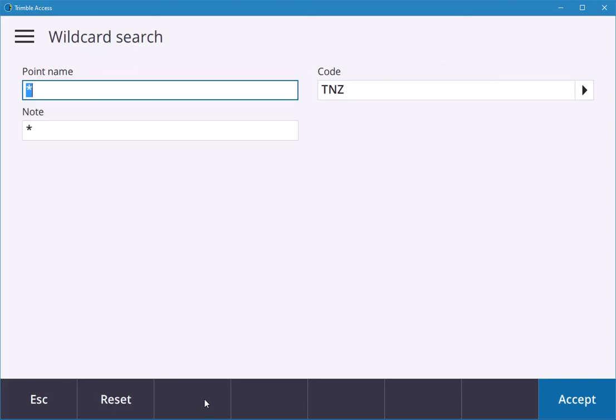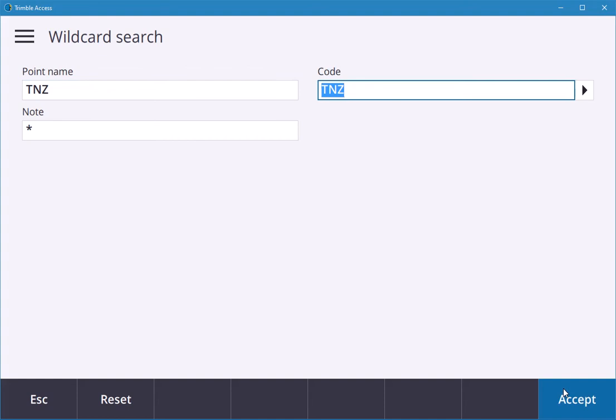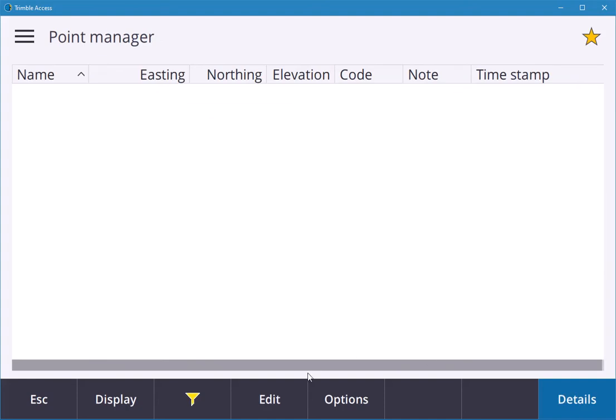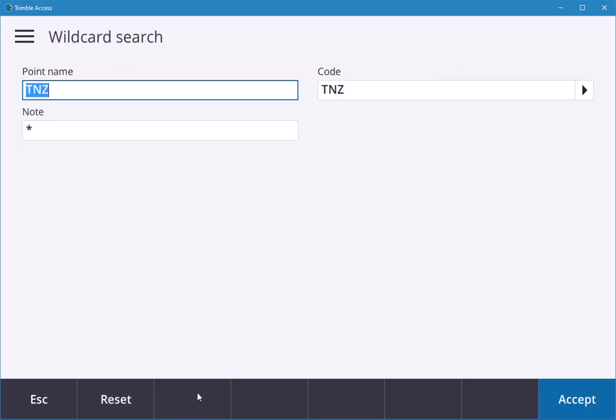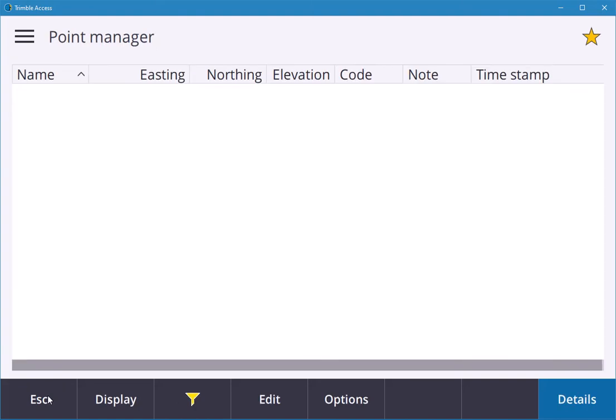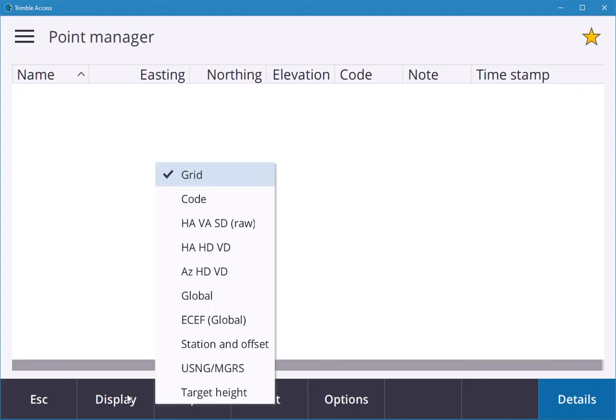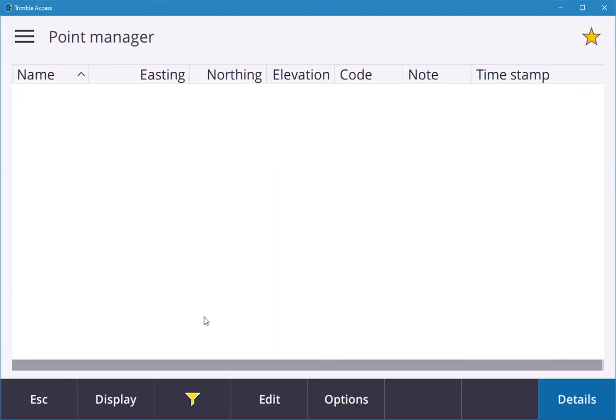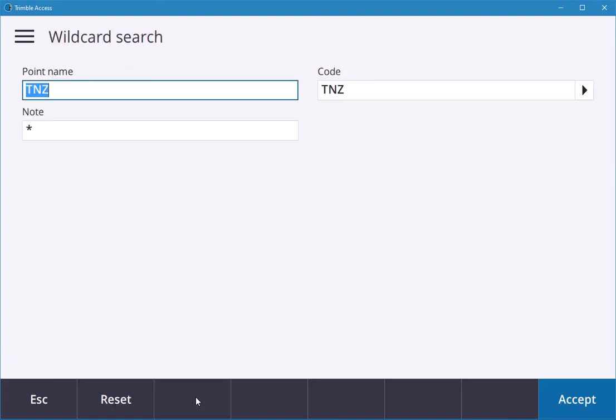It must have been a name. TNZ was the name, hit enter, accept, and see if there were any points. That'll filter your points. To reset, escape and then Display Grid, Points, Filter, Reset, accept, and all the points will come back.